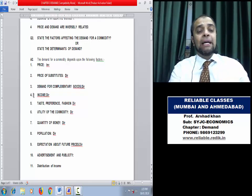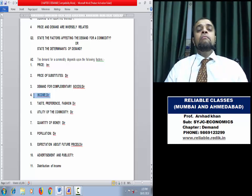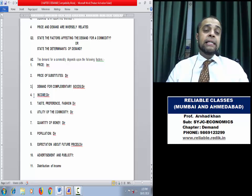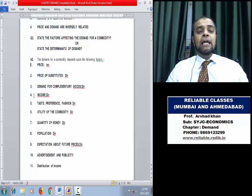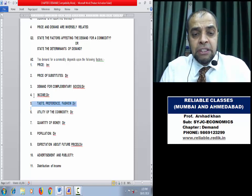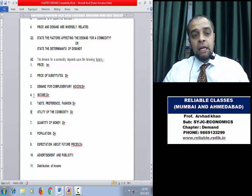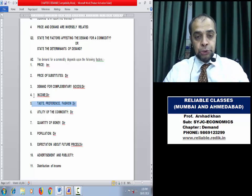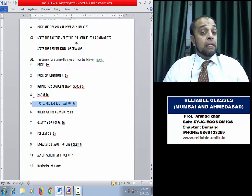Fourth determinant: Income. Income means purchasing power. Agar aapke paas zyada paisa hai, you will buy more. Income jyada toh demand jyada; income kam toh demand kam — direct relation (DIR). Fifth: Taste, Preference, and Fashion. If a person has a particular taste or fashion for something, its demand will be more. Like youngsters prefer jeans and sport shoes — their demand is high. They don't prefer traditional wear, so its demand is low.